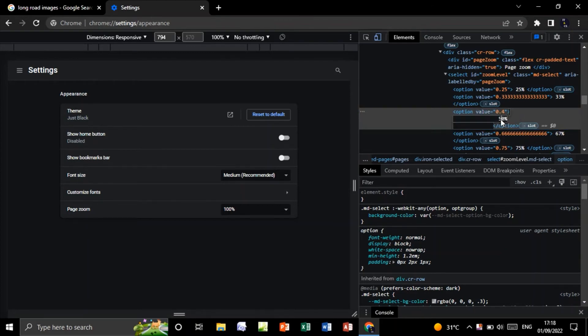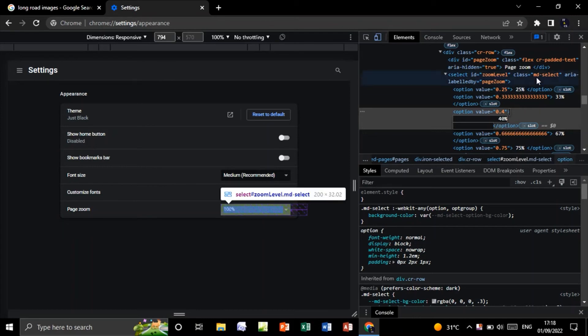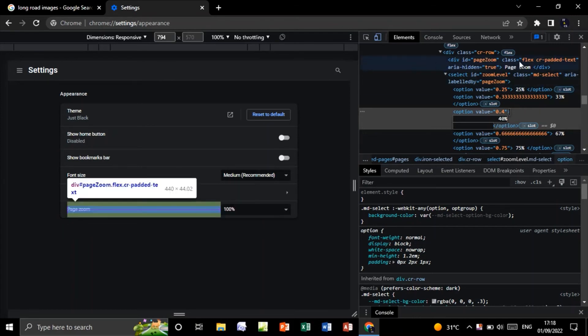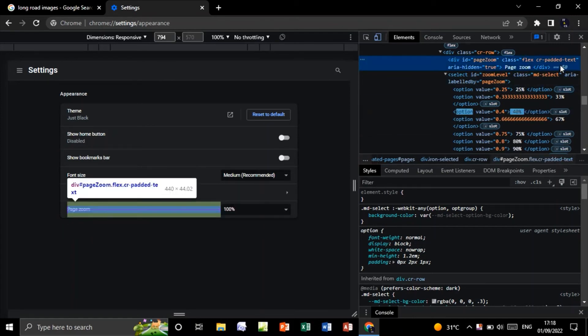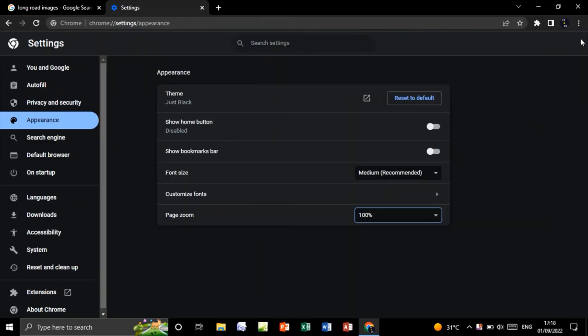Now click in any place like this. Close. Now click again on the page zoom.